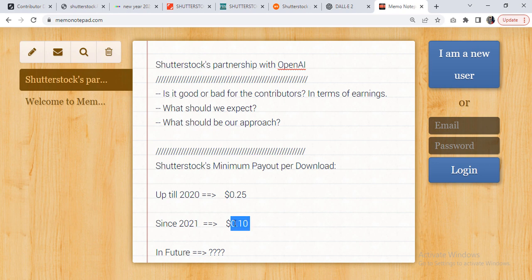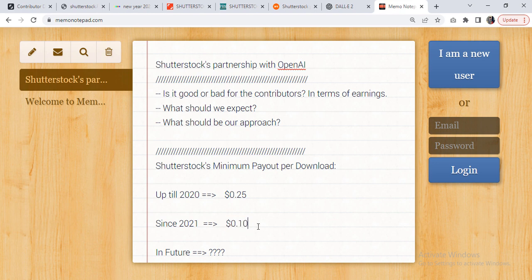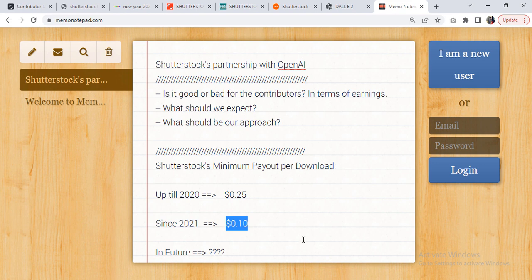In other words, this $0.10 might get further divided among three individuals or four individuals—I'm not sure how many. For that reason, you can expect that the Shutterstock minimum payout might drop even further. And they could easily say that this is obviously beneficial to them in terms of business, but for the contributors' point of view, the single download per the minimum payout per download will not belong to one particular individual.